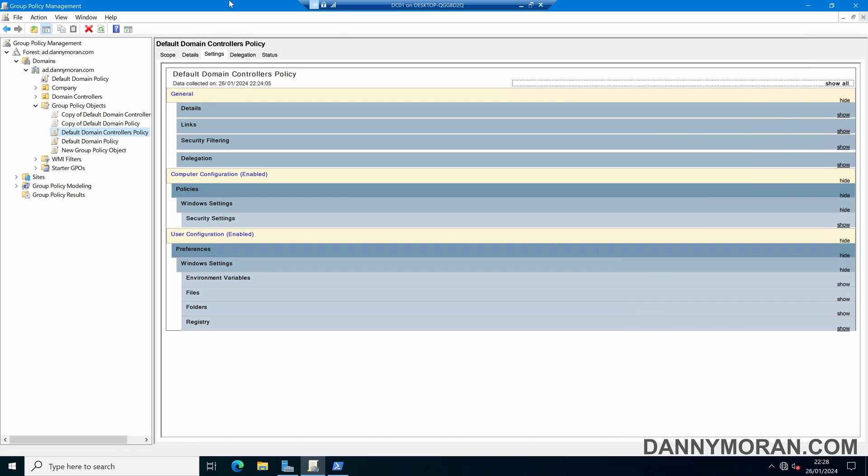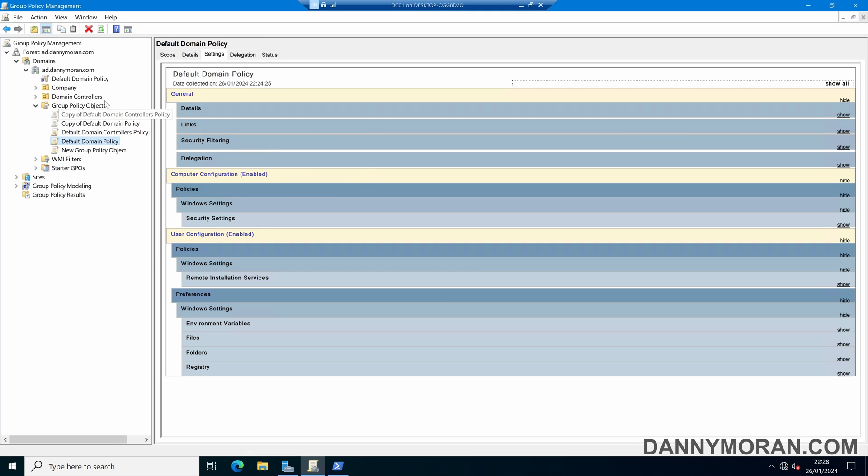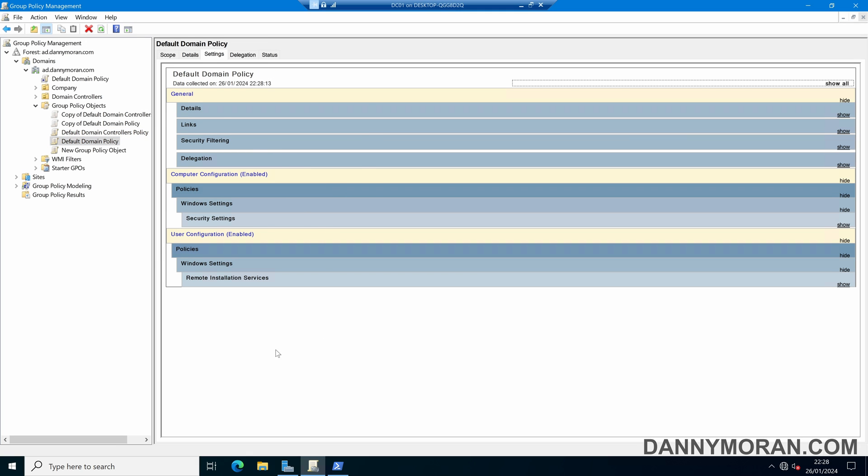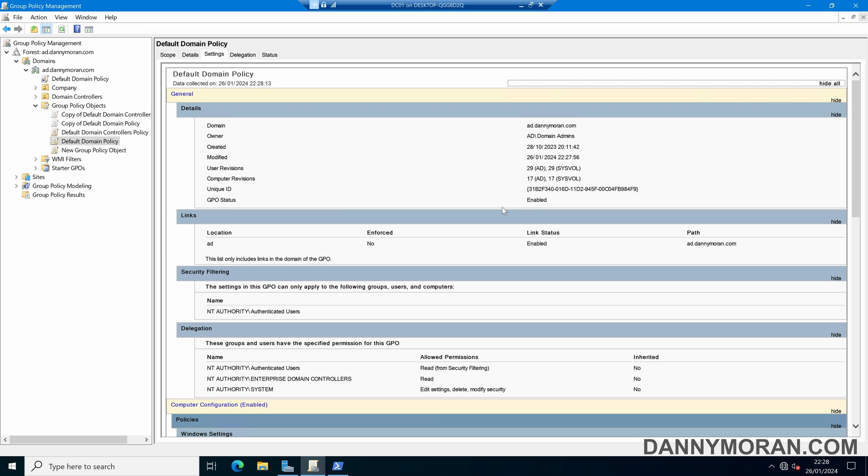So if we come back to our group policy editor and then select our default domain policy and then give it a refresh we can see all of the old group policy settings have been removed and it is back to the default policy that is shipped by Microsoft.